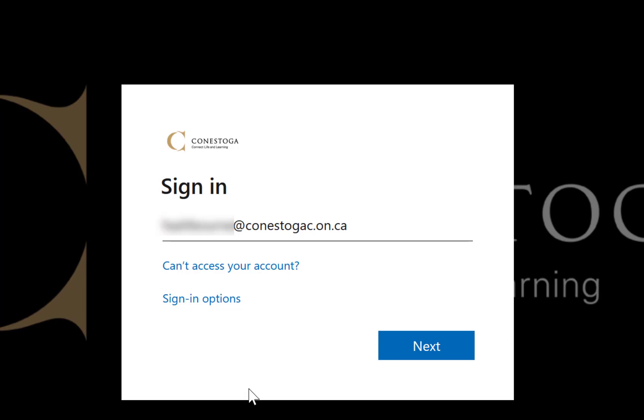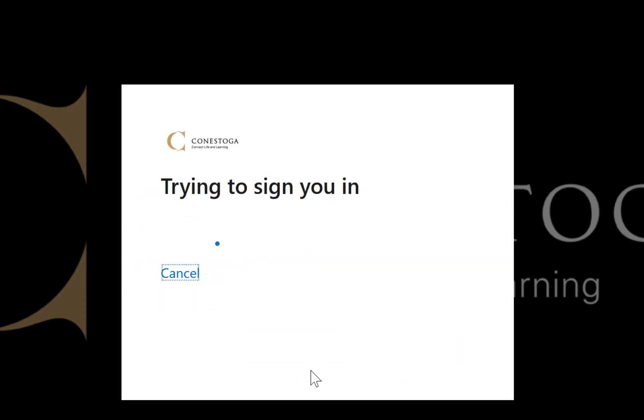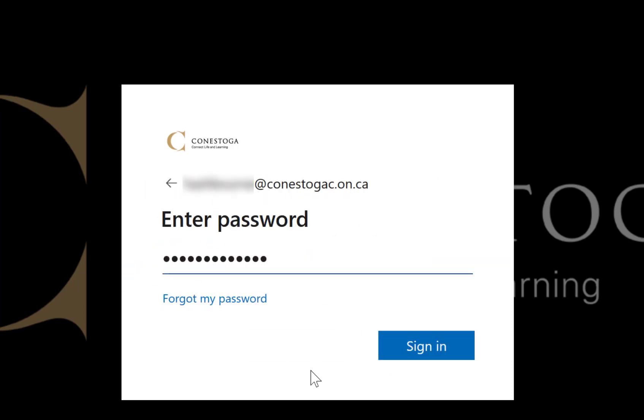You will then be taken to Conestoga's Sign In page. Enter your Conestoga email address and password here.